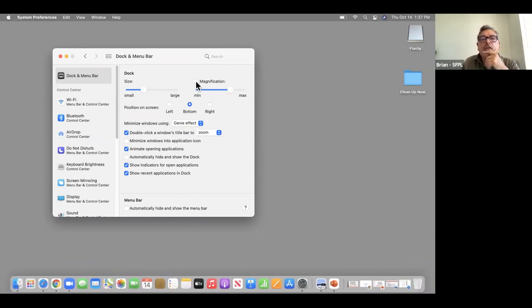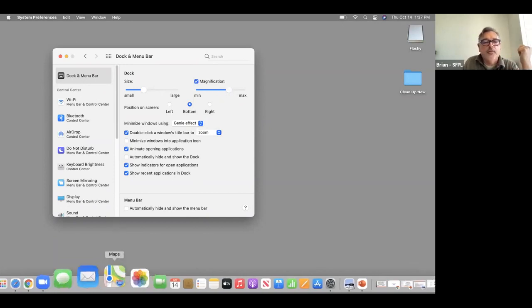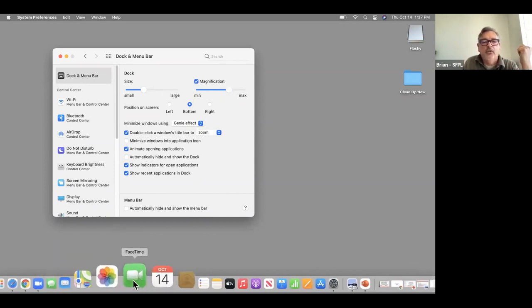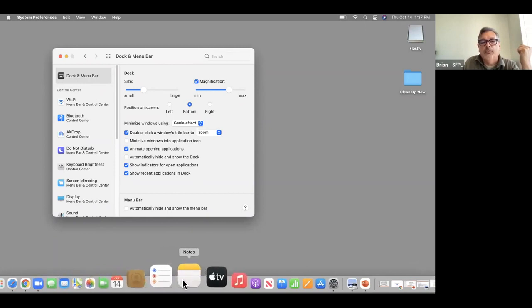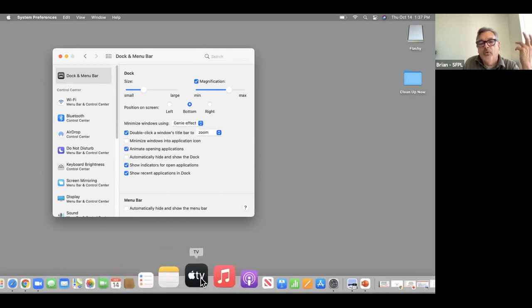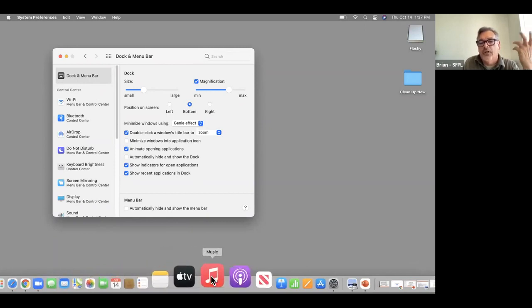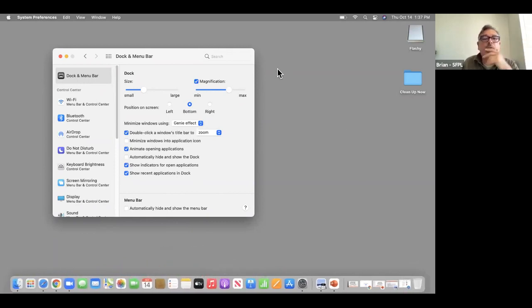I had to check the box first for magnification. When you rest the cursor on top of a Dock item, you'll see it very large — and notice you're also seeing the text. I'm going to leave it on that.